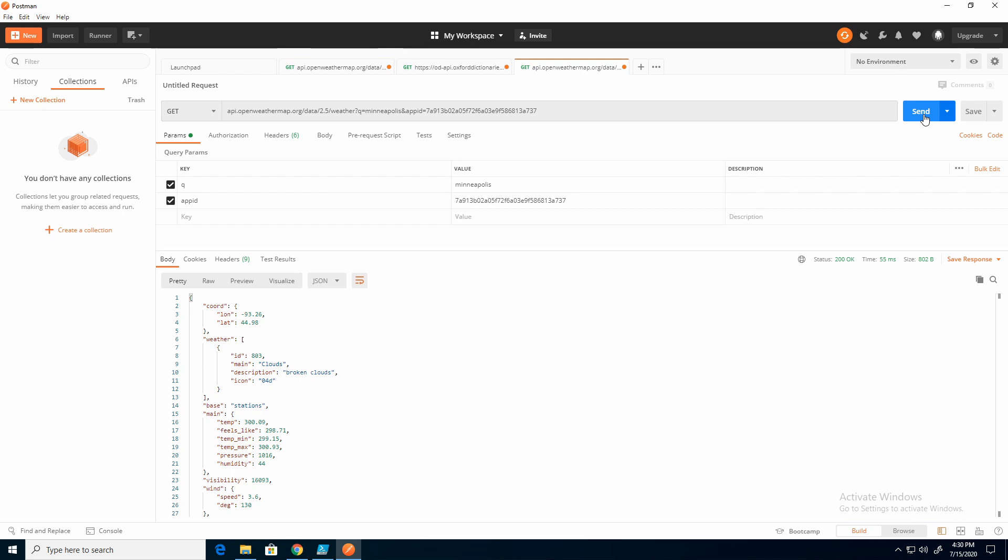And I will change these API keys, of course, once I get this published. So I don't care that I'm showing it. But here we're going to see a couple things.